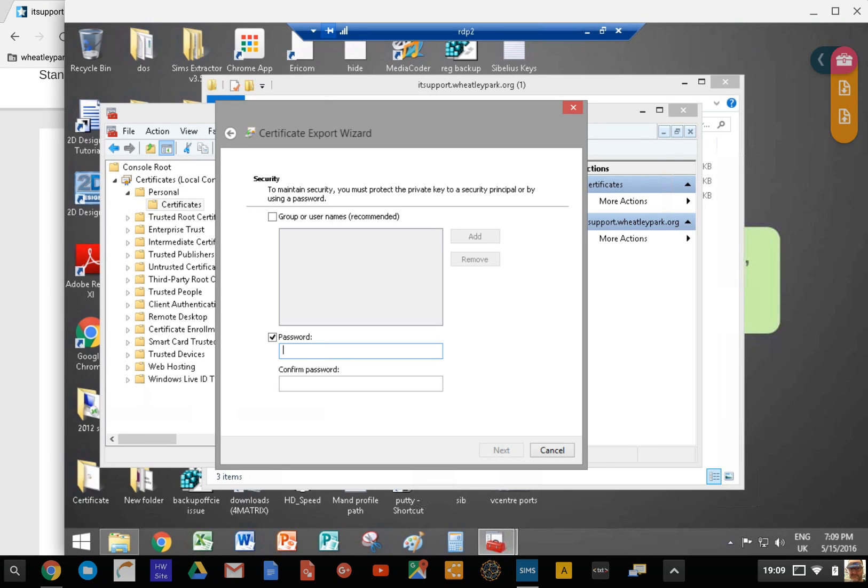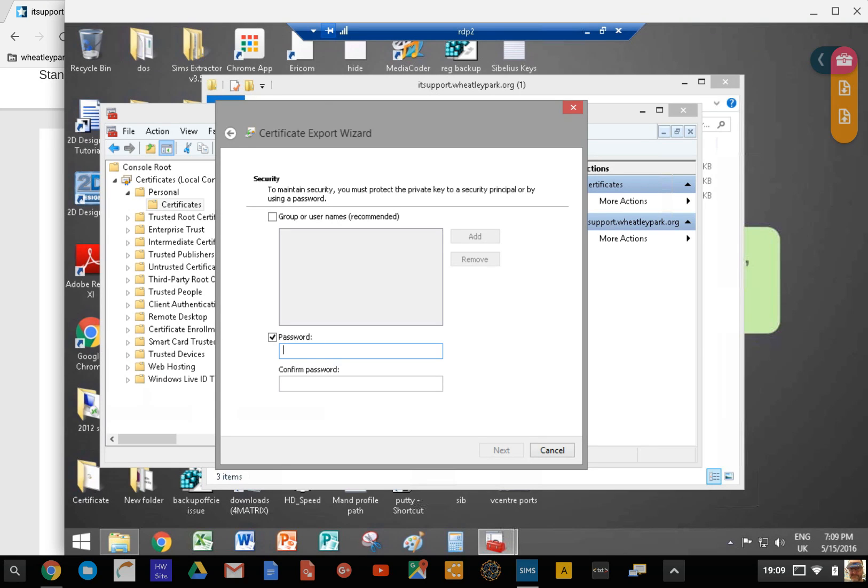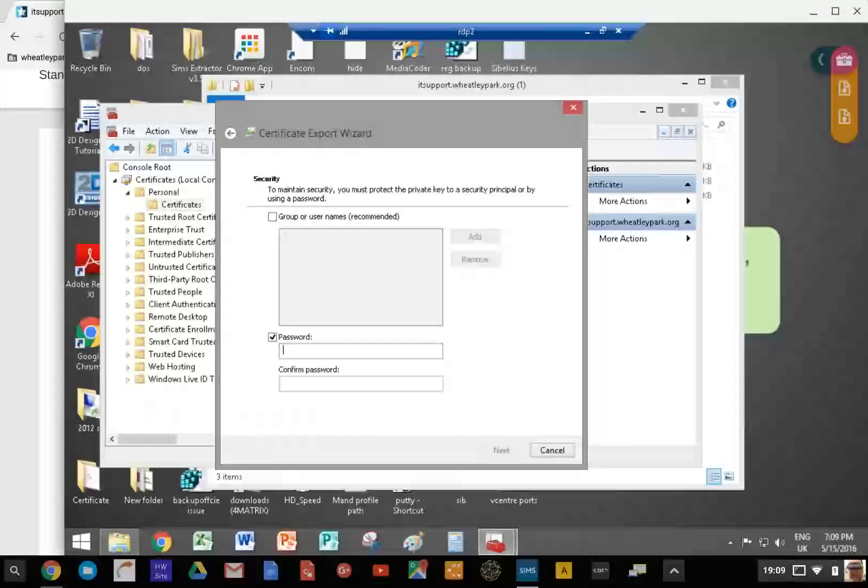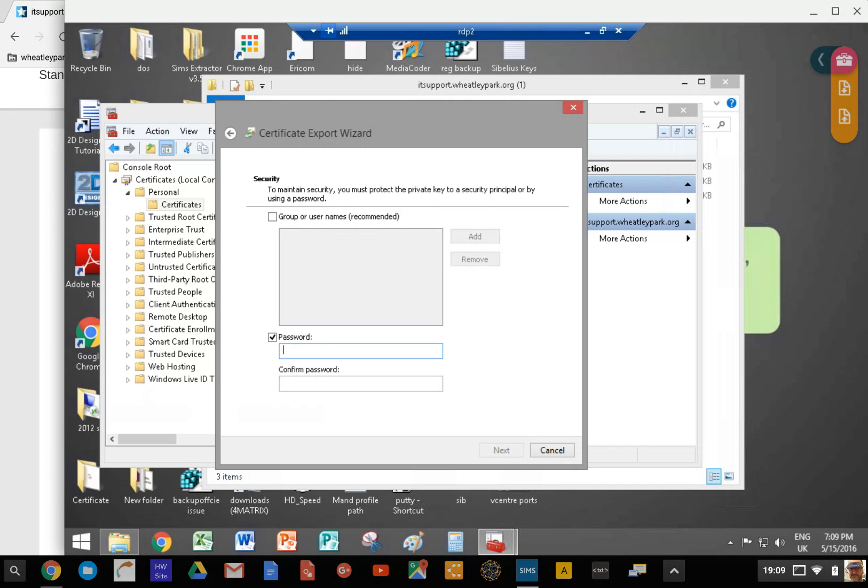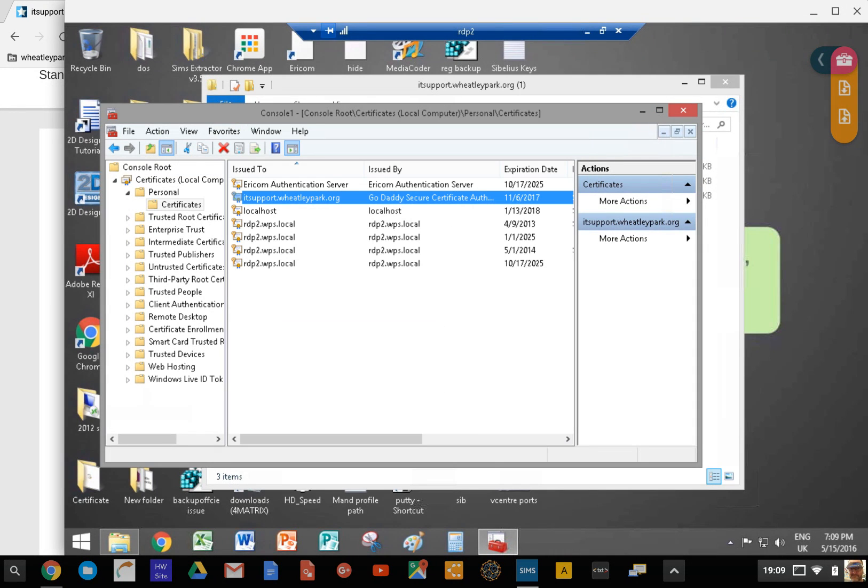If you want to then add it to Spiceworks, there's a couple of bits of command line stuff you need to do in Spiceworks to convert that into a file format that Spiceworks can understand. I'll put a link to the relevant Spiceworks article. It's very easy - it's literally four bits of code that you can copy and paste and it will put the file in the right place. You just have to make sure that Spiceworks is working on port 443, which is SSL HTTPS, and then it'll be okay.